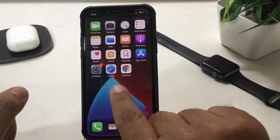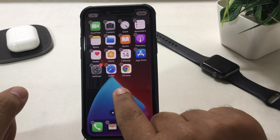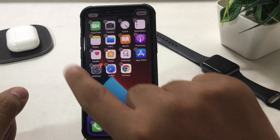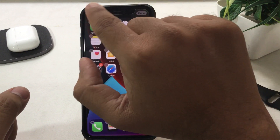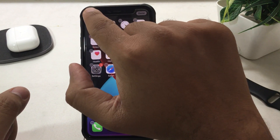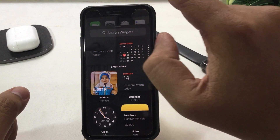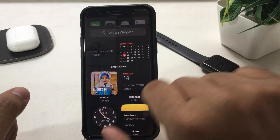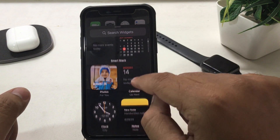Step 1: Gently tap and hold on the blank space on the screen to get into edit screen mode. Step 2: Now click on the plus sign that appears on the top left corner — this will bring up the widget screen.